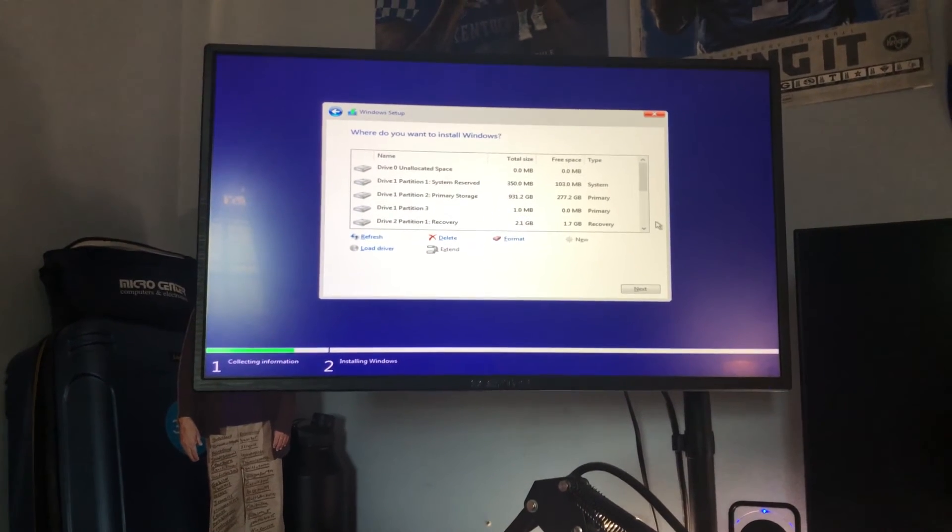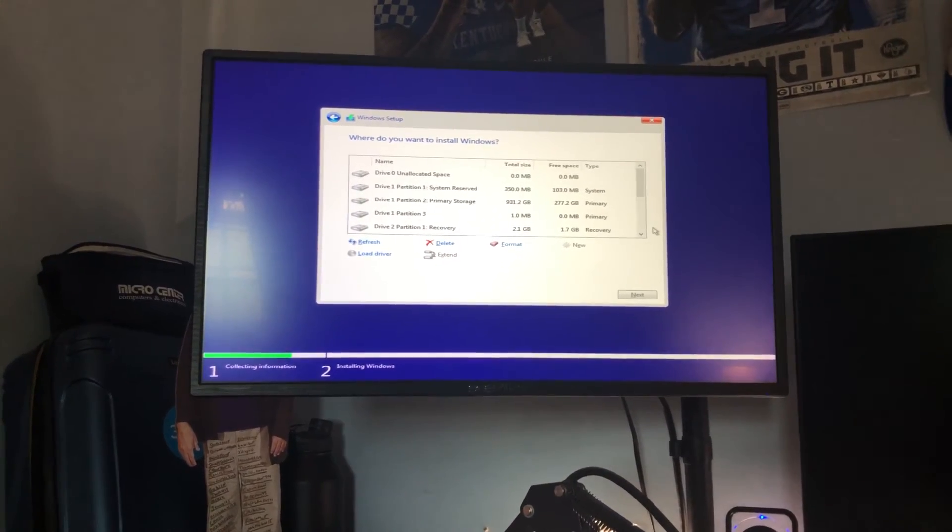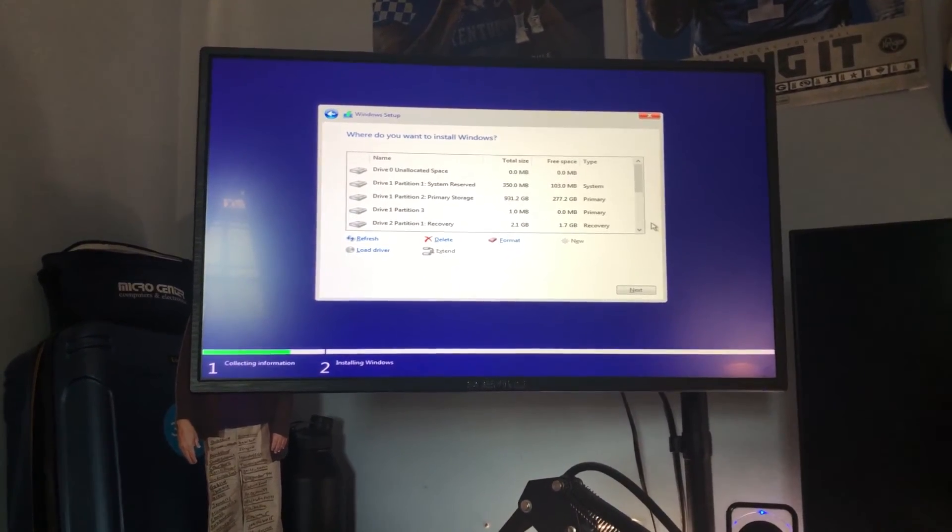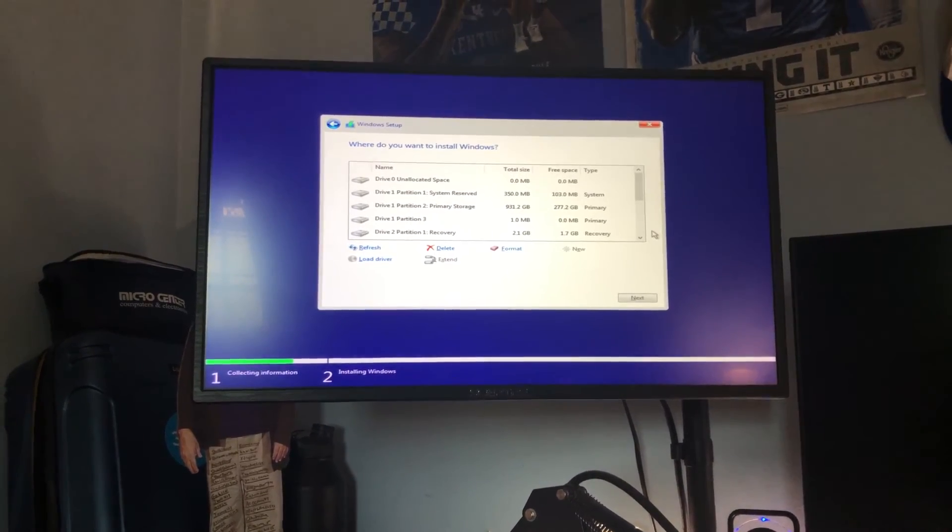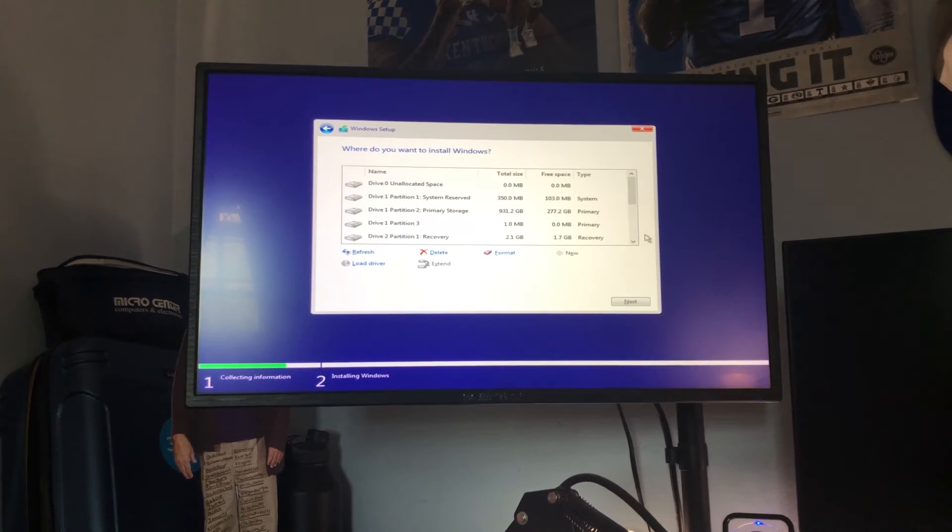And pretty much you're done you have Windows 10 on your computer and all you have to do now is activate it if you want to and you're on your way to enjoying your gaming PC.